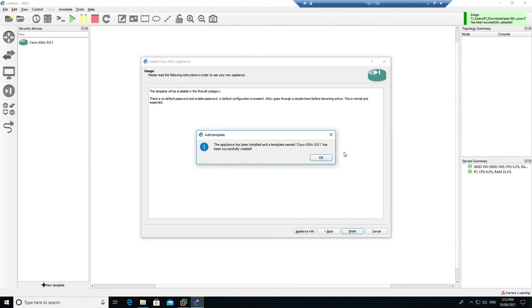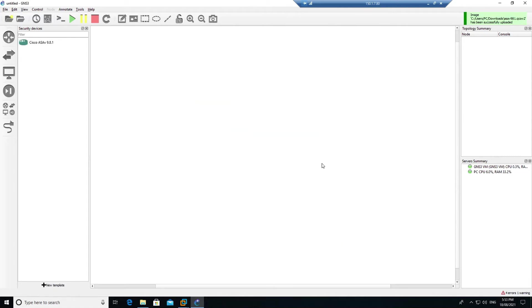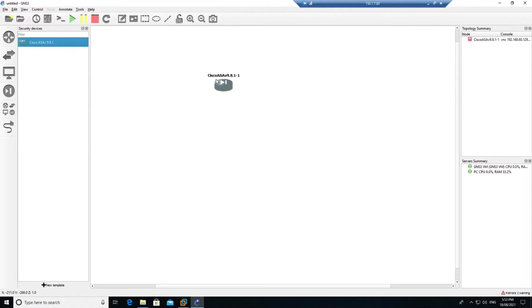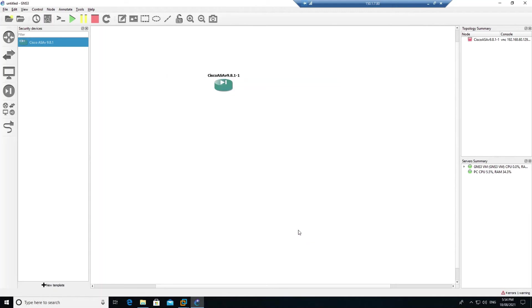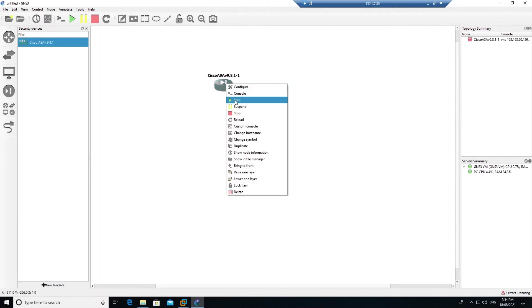Click on finish. Now you can see that ASA 9.8 has been made available. Drag it to the topology, right click configure. You see that it is by default taking 2GB of RAM, but 1GB of RAM is enough. Change the RAM to 1GB, click OK, right click and start the device.